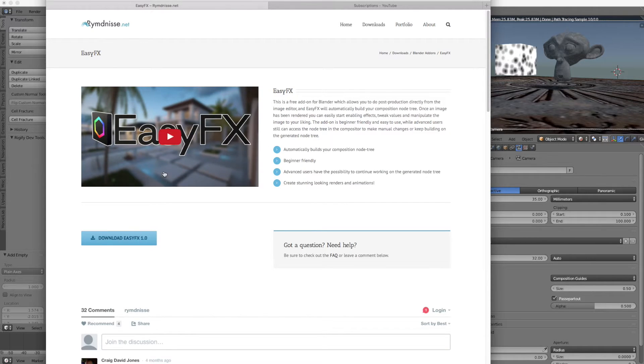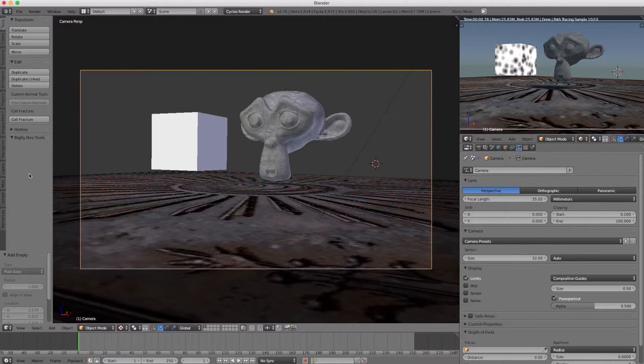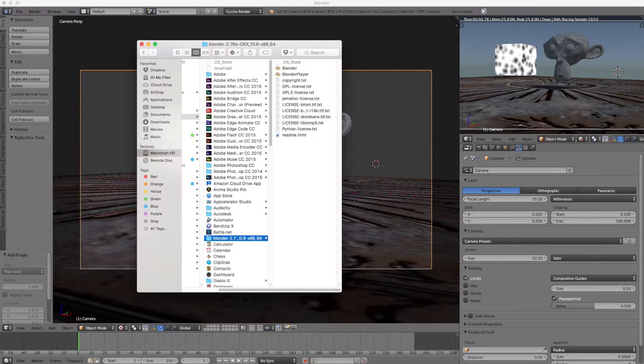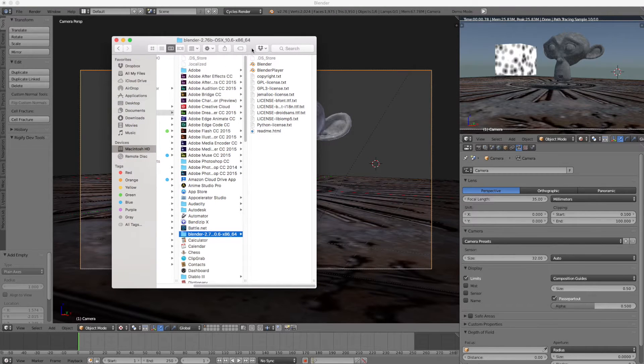To install it, simply click on download. Once you download it, put it into your add-ons folder. If you're on Mac, this is one way you can do it.